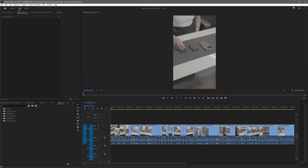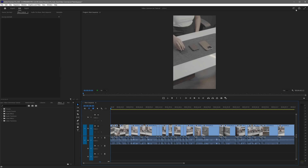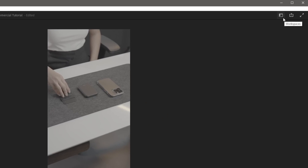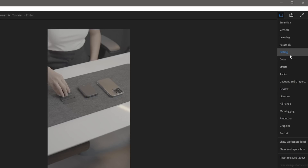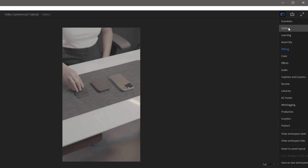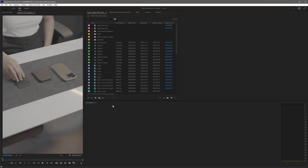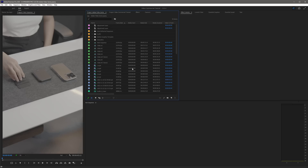Now let me introduce you to the different layouts of panels, which we call workspaces. To see the various workspaces in Premiere Pro, click this icon and you'll see all default workspaces like learning, assembly, editing, color, effects, and many more. Since our video is vertical, let's select the vertical workspace, and Premiere Pro automatically changes the panel layout to a vertical workspace.